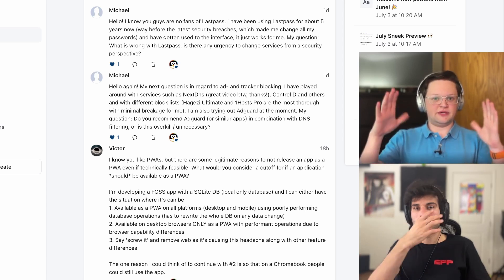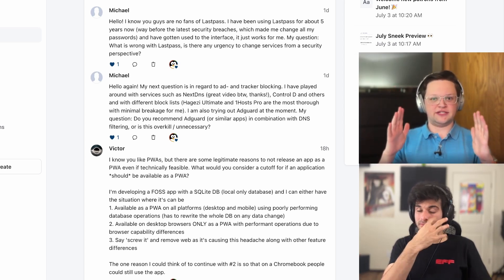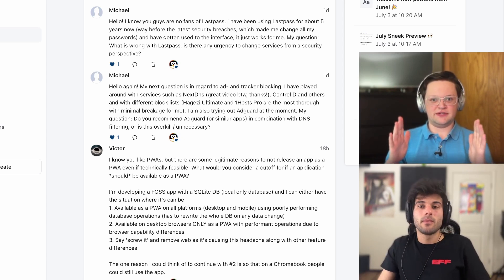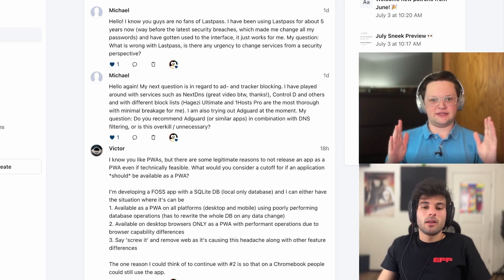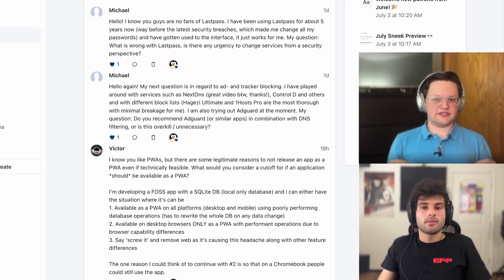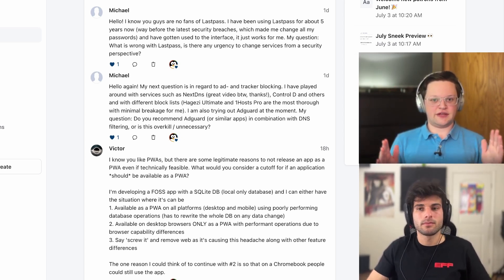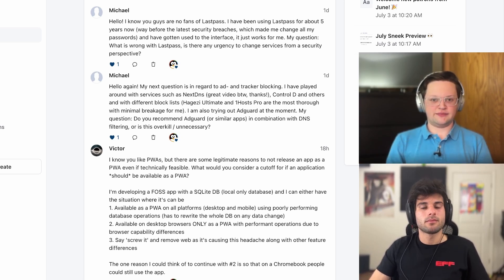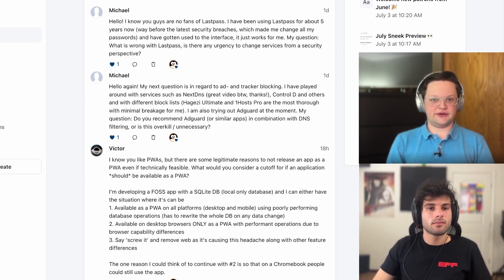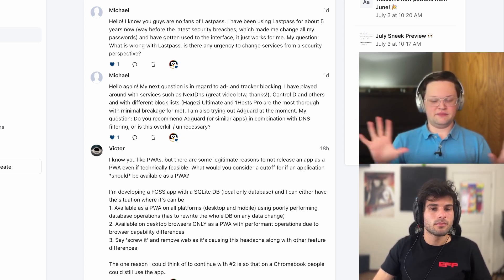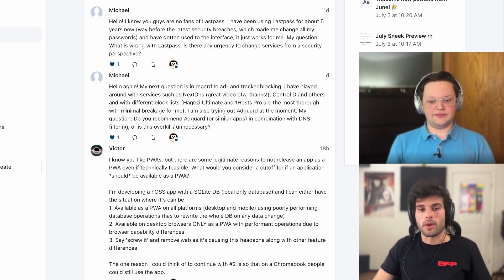You oftentimes have big blocks of empty space where an ad was, because it was blocked by DNS, but most ad blockers will change the style of that page to hide those elements completely, so you don't have big missing sections of a page. But yeah, that's pretty much it.